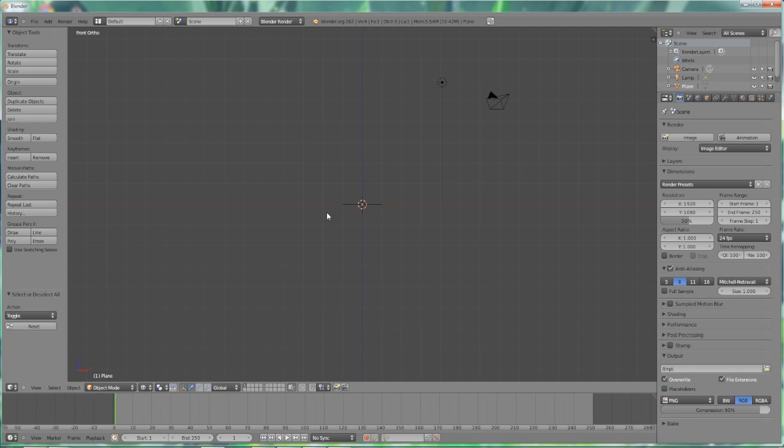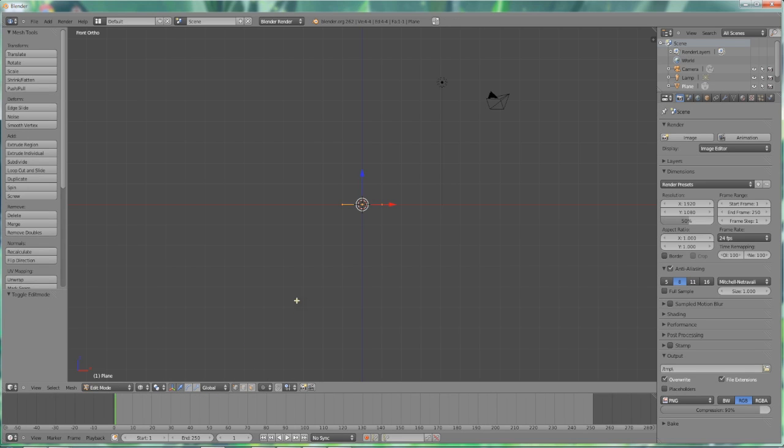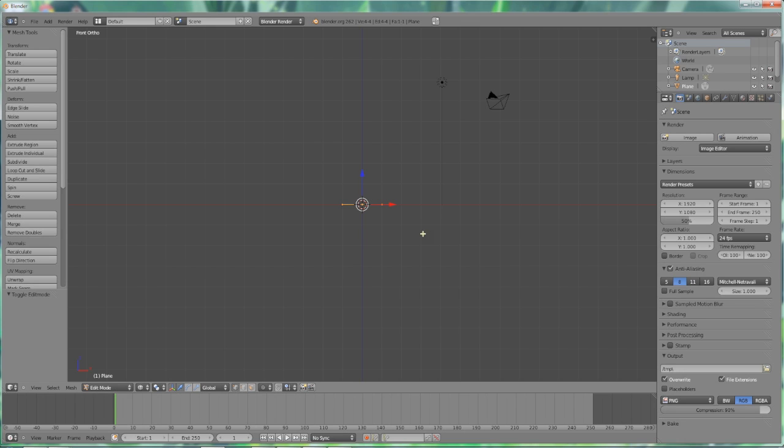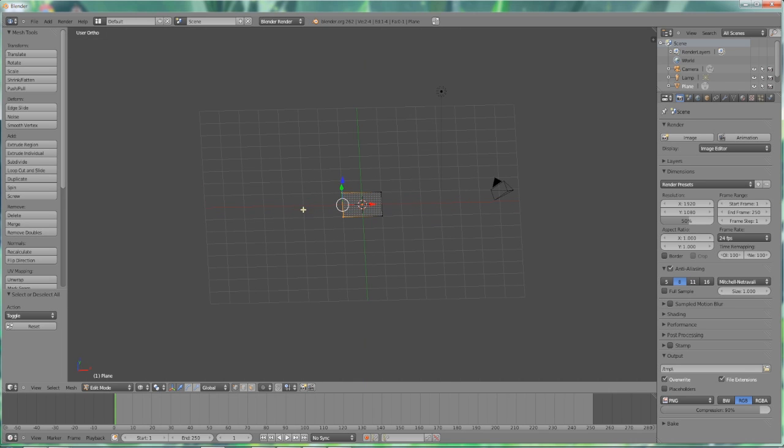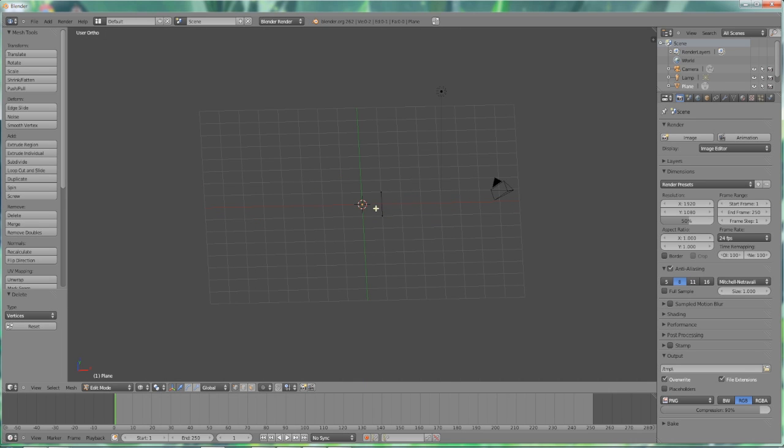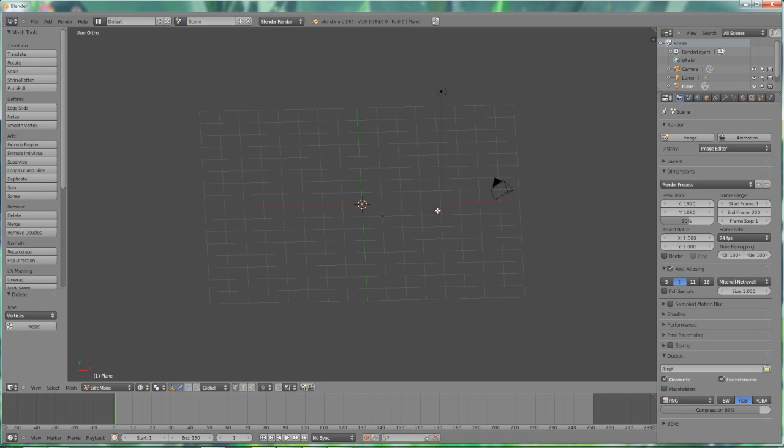Hit A to deselect everything. Go over to vertices select mode in the edit mode options. Hit tab to do that. Hit A to deselect everything and then press C to get this little selected circle. You can make it bigger and smaller by scrolling the mouse wheel. Select those vertices right there and press X to delete those vertices. We're just going to select this guy right there, press X and delete that vertices as well.